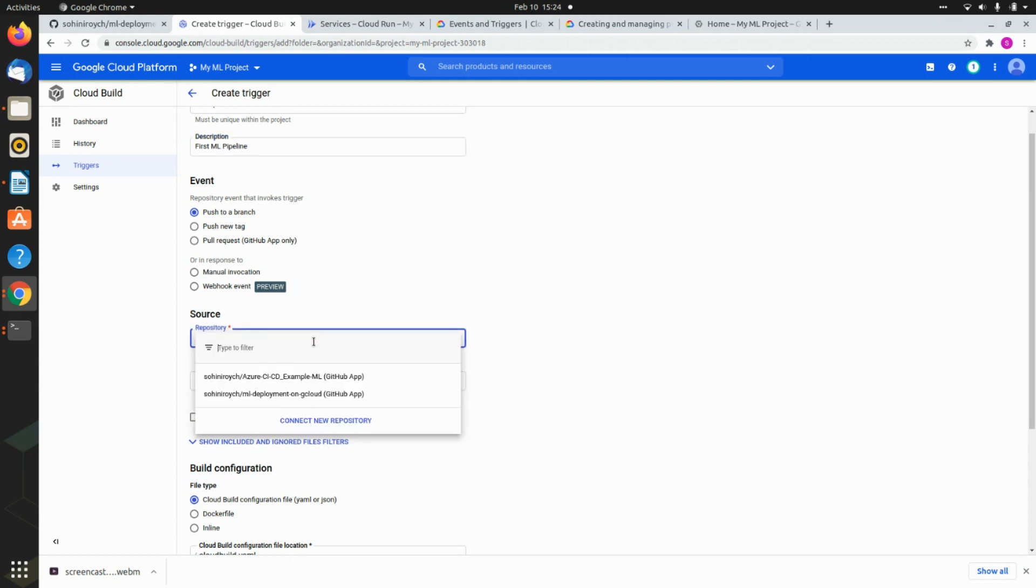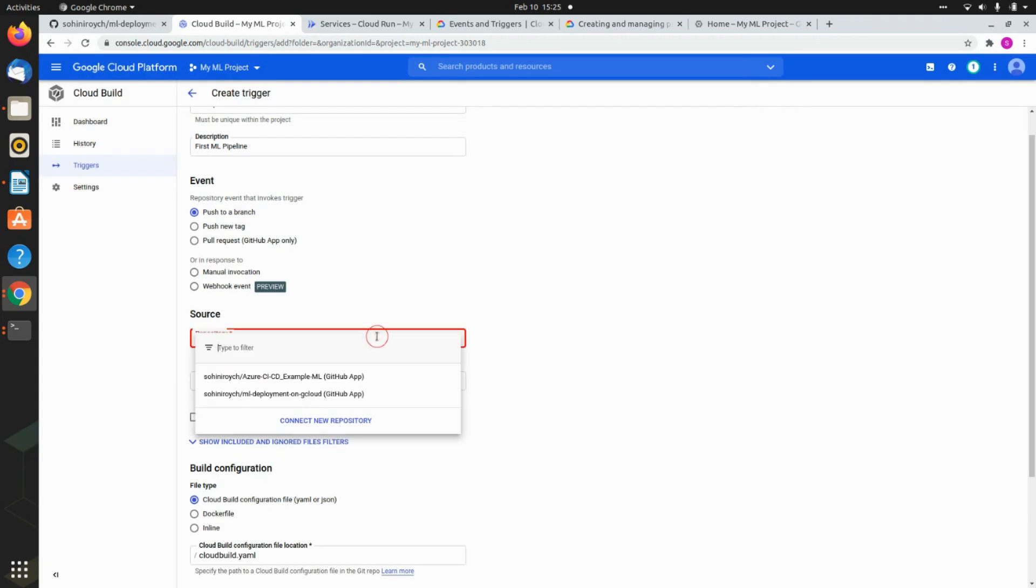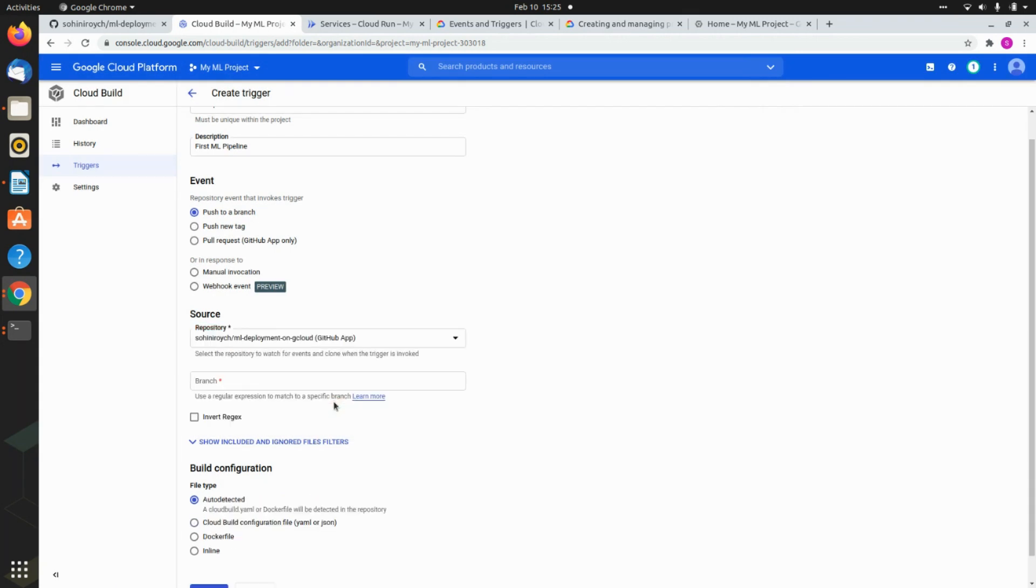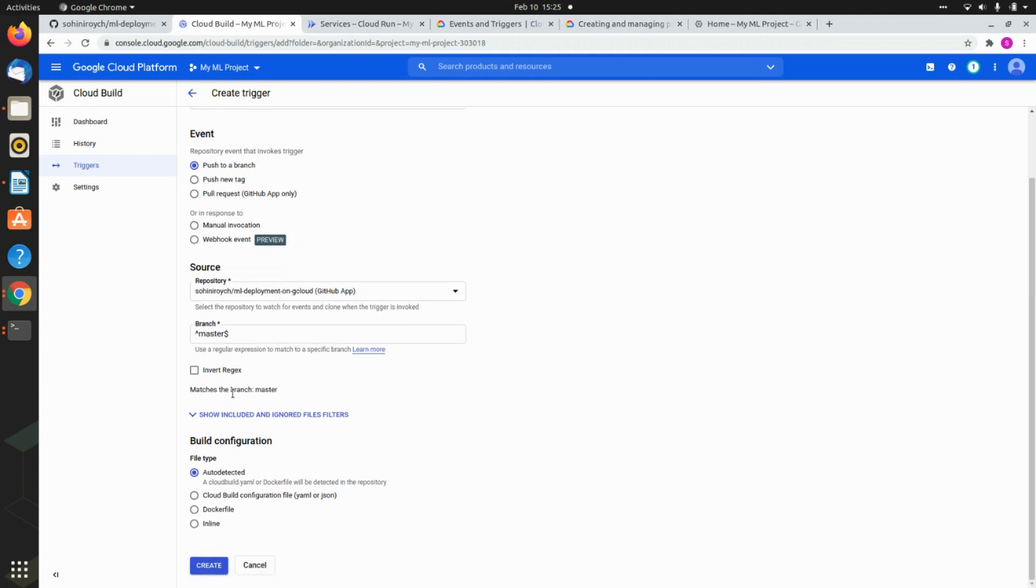Now the repository is you can either connect to a new repository, if you say connect to a new repository, it will let you authenticate to your GitHub. Now I have already authenticated my GitHub. So that's why it is already showing up. So I already have the repository here. And this is the ml model GitHub. And here, of course, the branches will also show up. So right now I only have the master branch. So that is all I want.